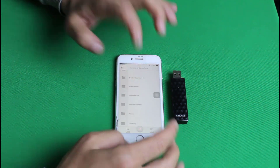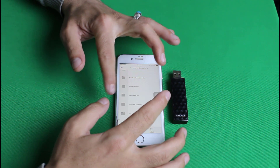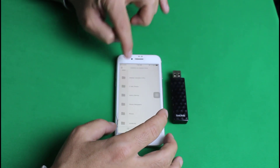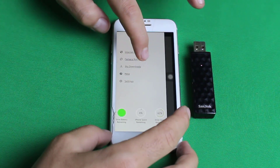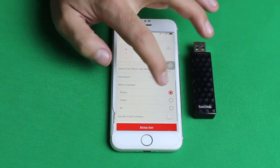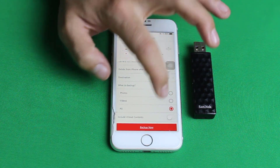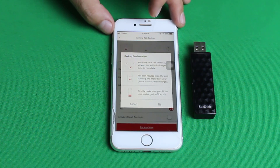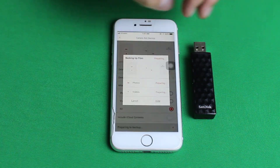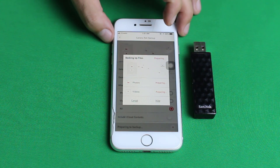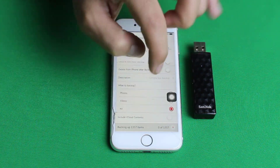Once connected, let me show you how to backup your iPhone. Tap on Menu, and there's an option called 'Camera Roll Backup.' Choose which files you want to backup — I'll select all. Then tap 'Backup Now.' It will ask for confirmation; tap 'OK' and the backup will begin.